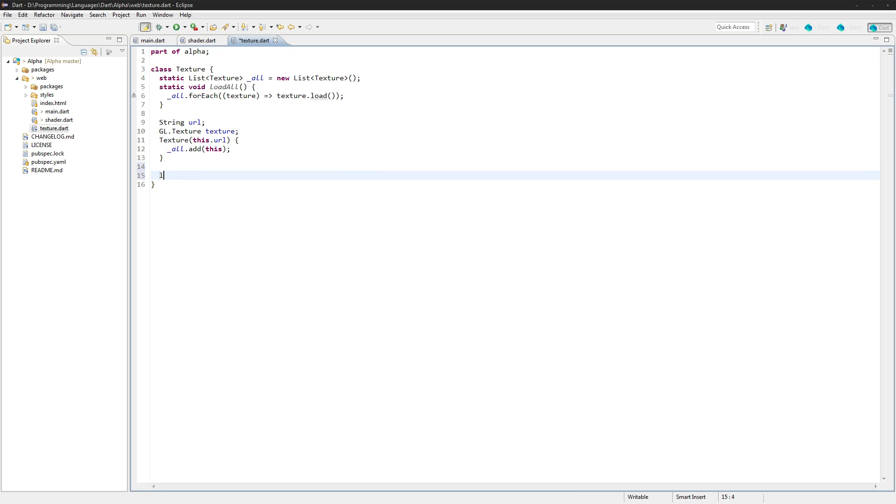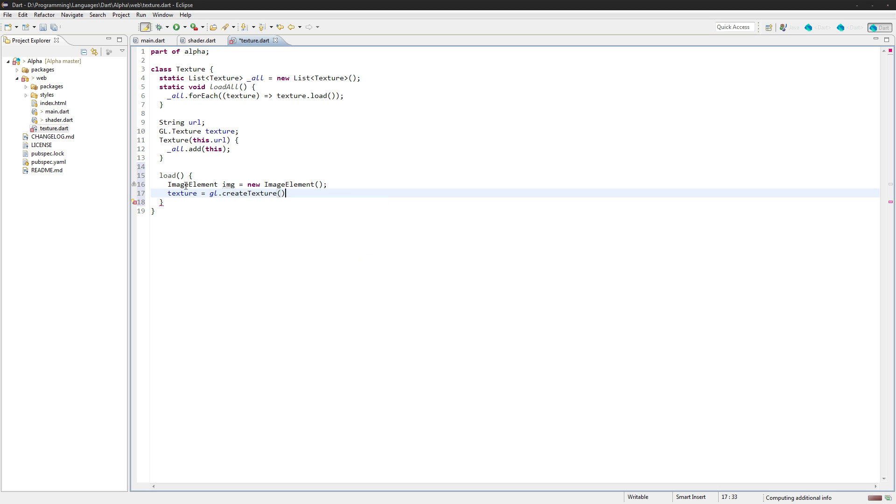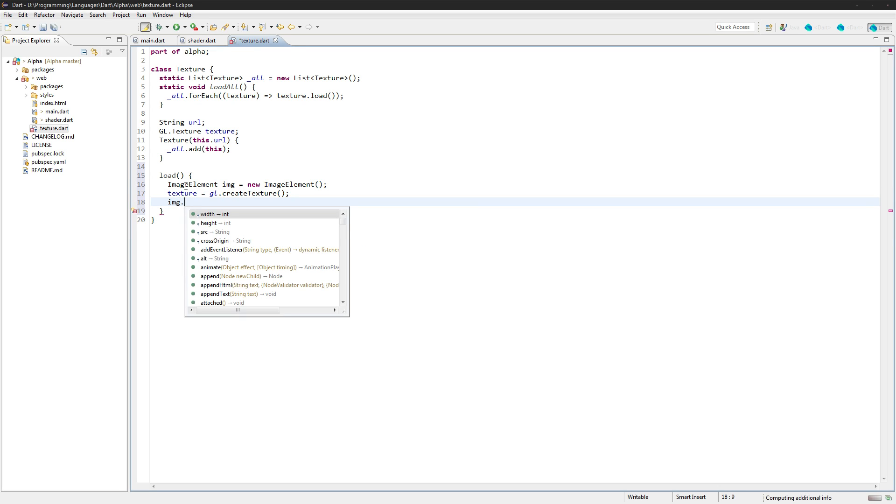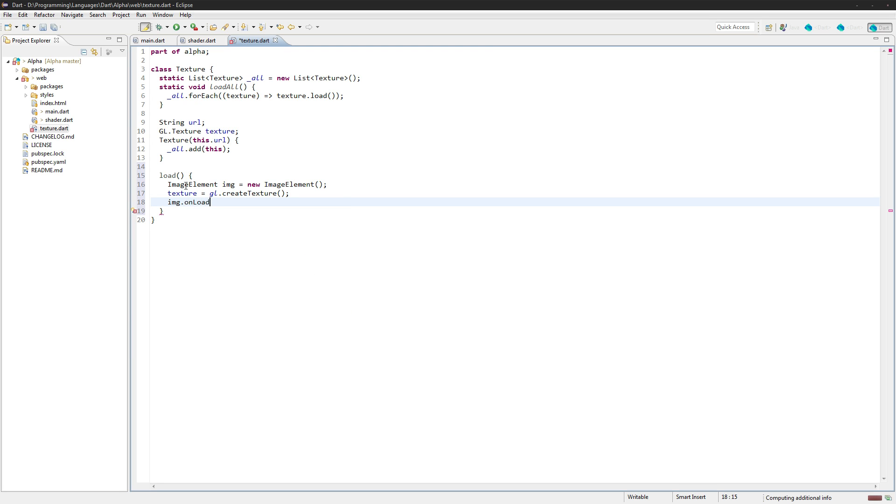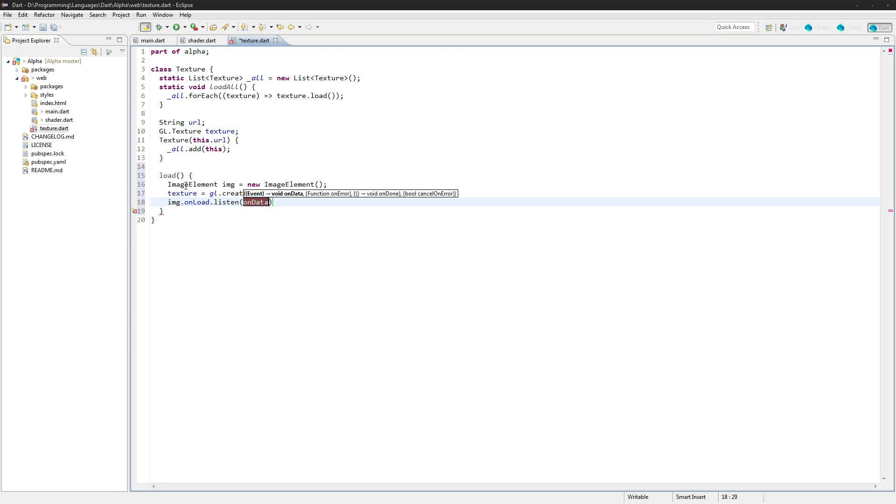And then create that load function up here. And this is where we actually start dealing with GLSL here. Image element, image, new image element. And we'll go texture is equal to gl.createTexture. And then we want to wait for that image to load because it won't load right away.